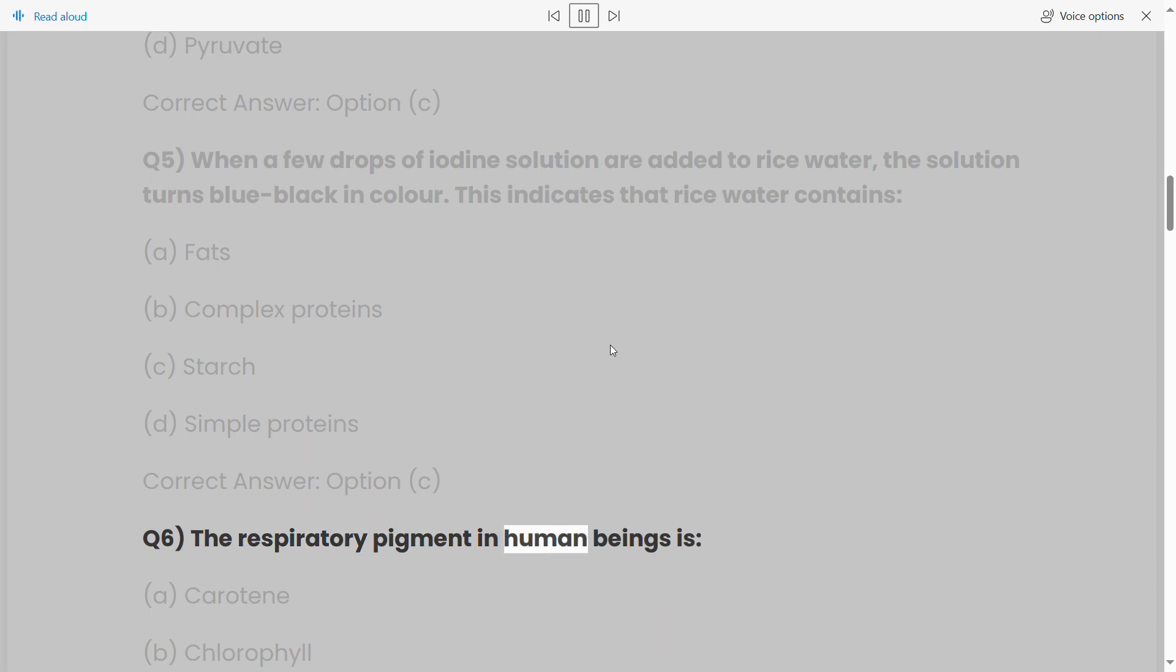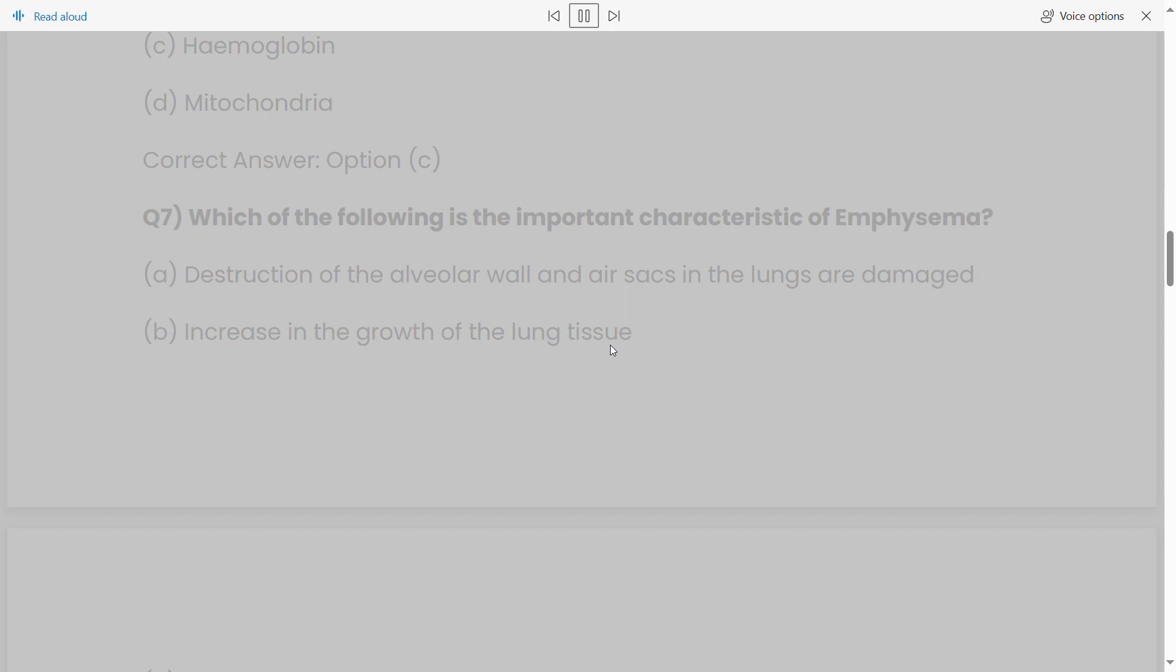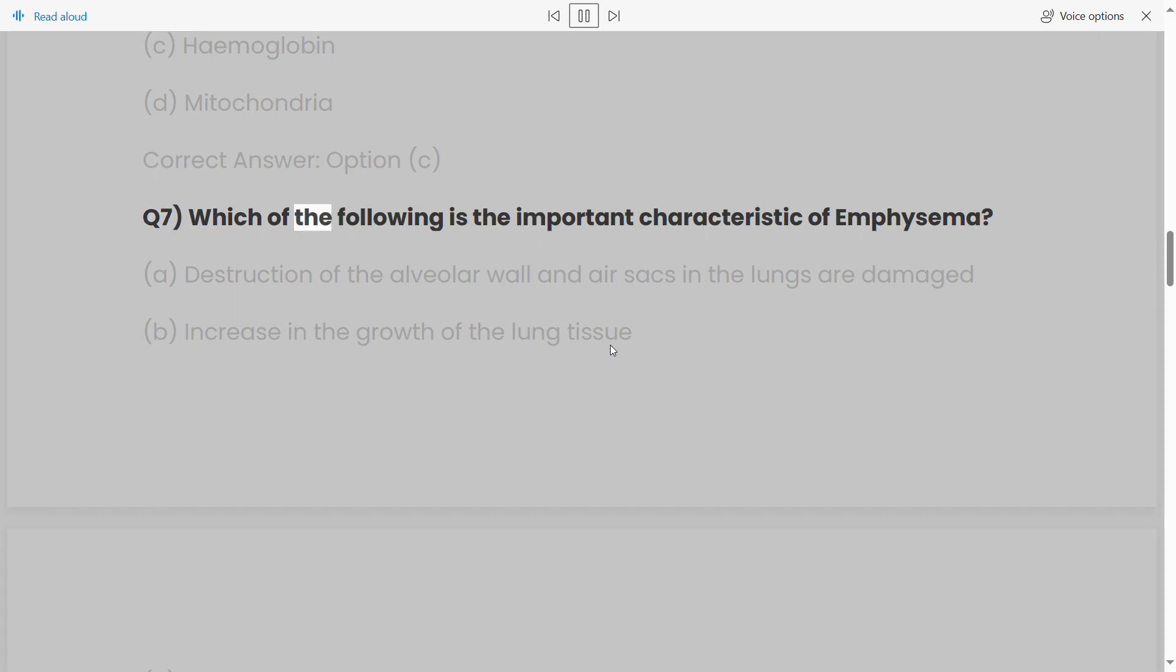Q6: The respiratory pigment in human beings is: (a) carotene, (b) chlorophyll, (c) hemoglobin, (d) mitochondria. Correct answer: option (c).